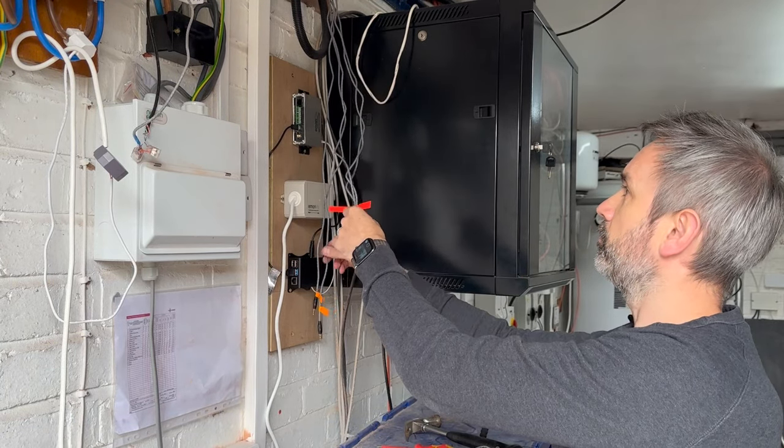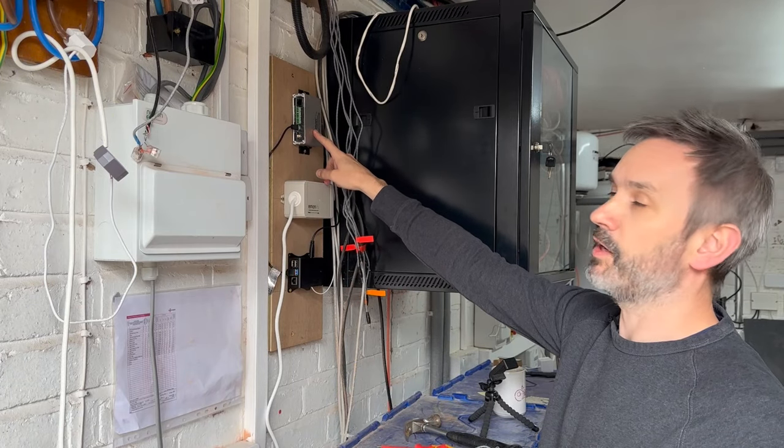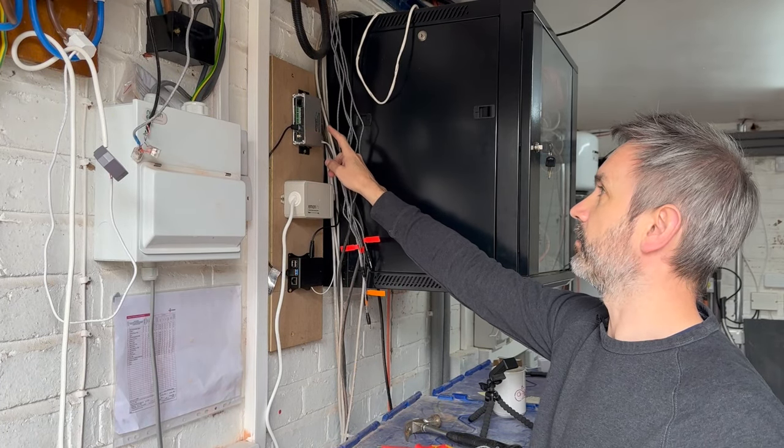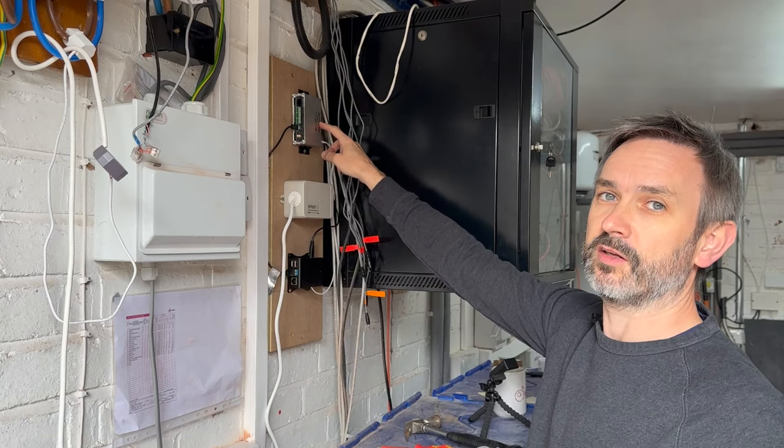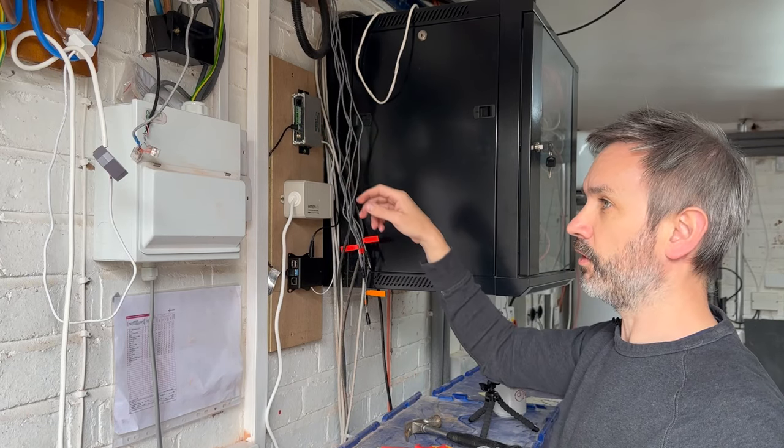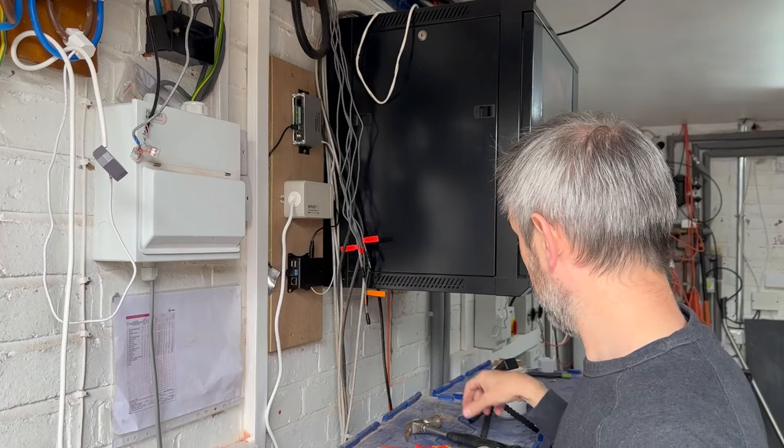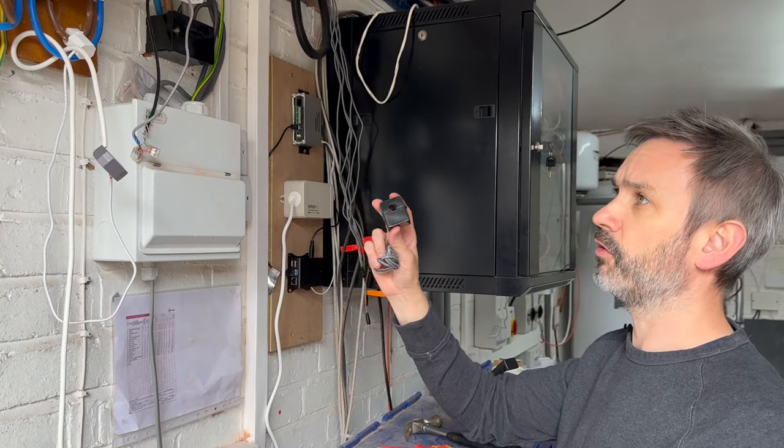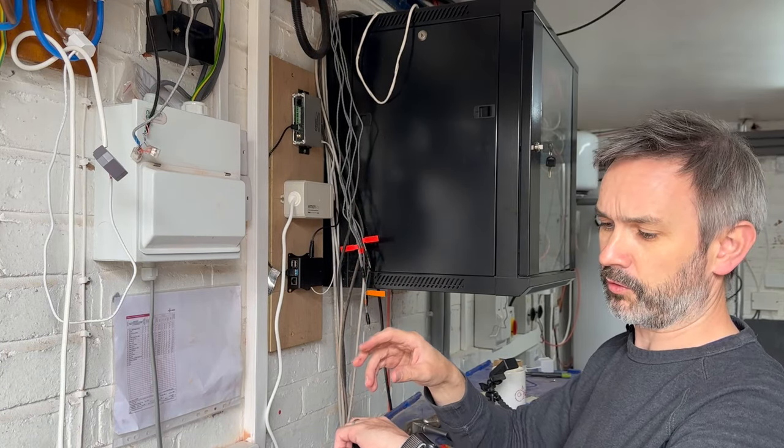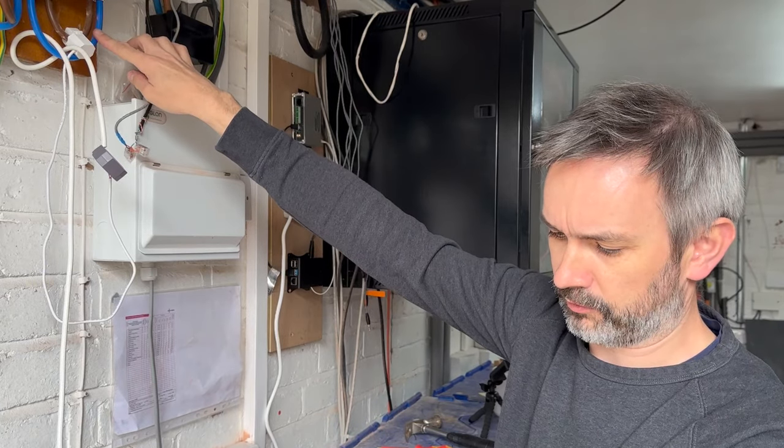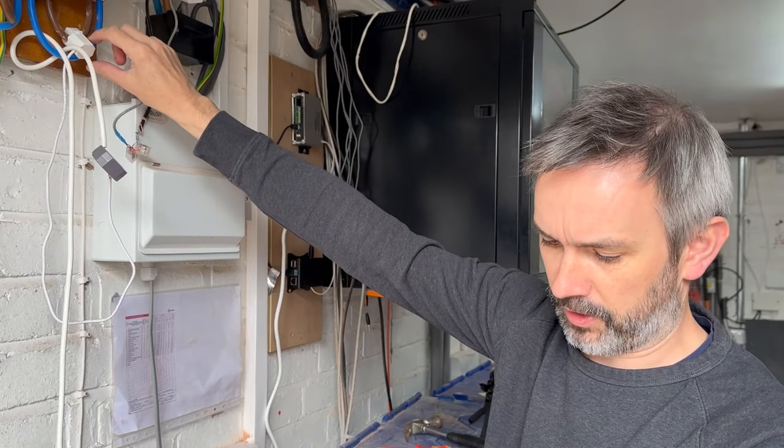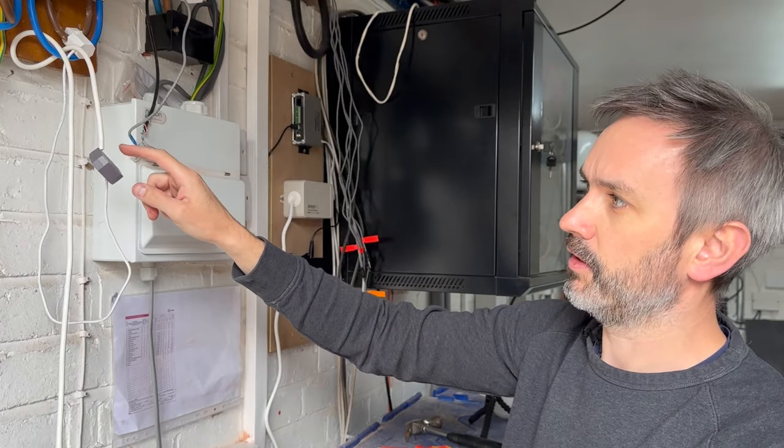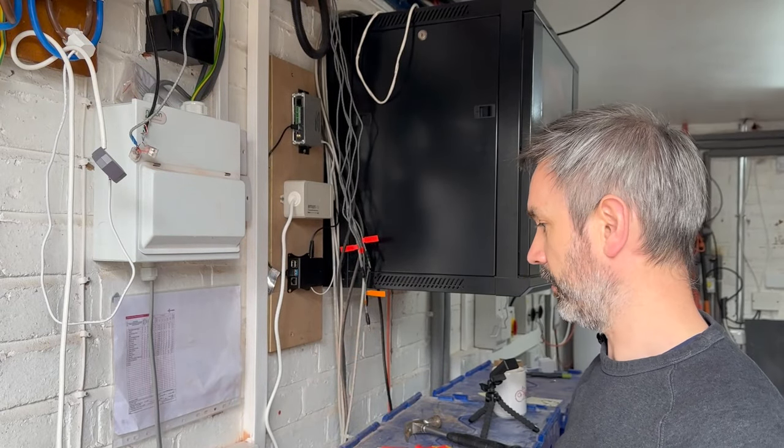So by default, the Emon TX is configured as 100, 50, 50, 20, 20, 20. So I'm going to mirror that now. I also have to install the big 100 amp clamp. So I'm going to put that up here on the consumer unit to replace this little guy here, which is my Shelly EM.